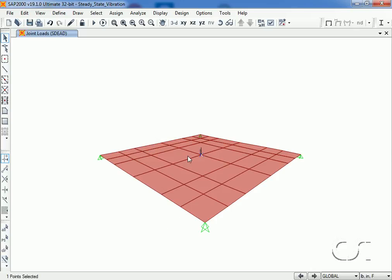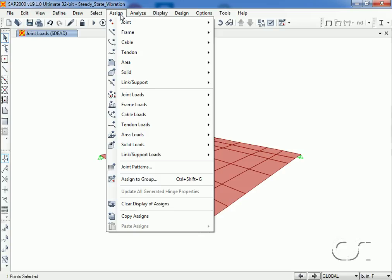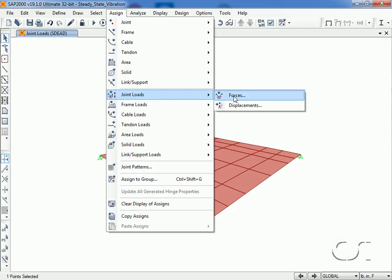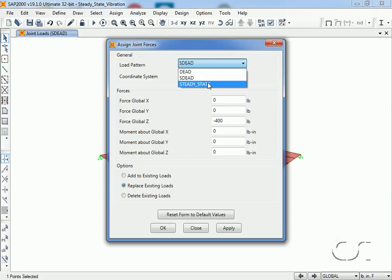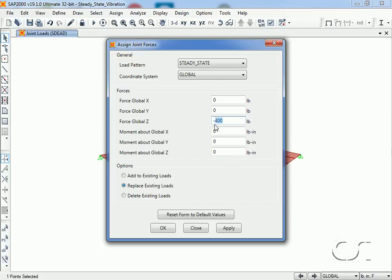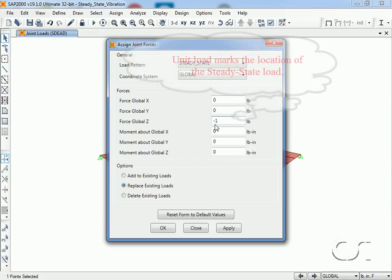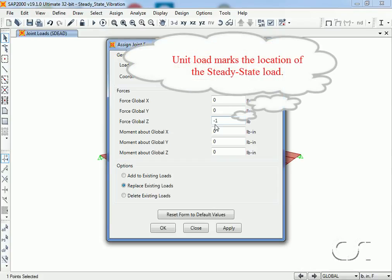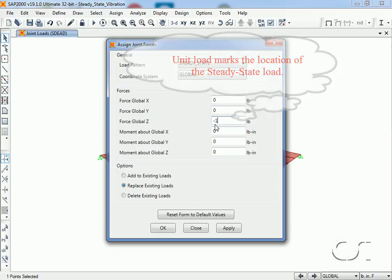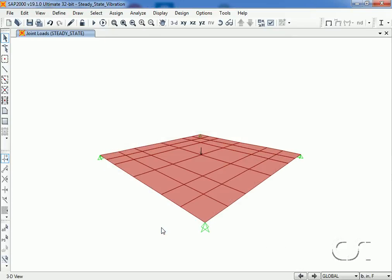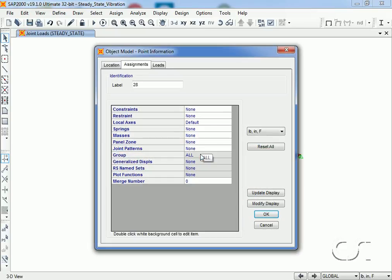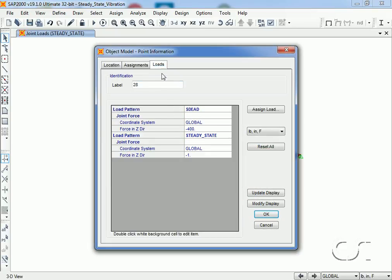We select the middle joint again and this time assign a unit joint load for the steady state pattern. The actual magnitude of the load will be determined from the steady state forcing function. Although we assigned it with a negative sign, the sign does not matter because we are applying an oscillating load. A right-click on our joint allows us to verify our applied loads.